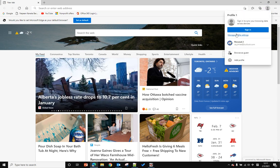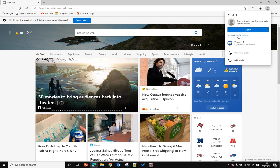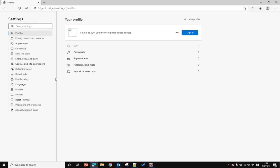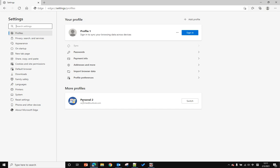...you can see I have two profiles because I logged into different Outlook accounts. You can switch to another profile by clicking the switch button, but this one didn't sign in.